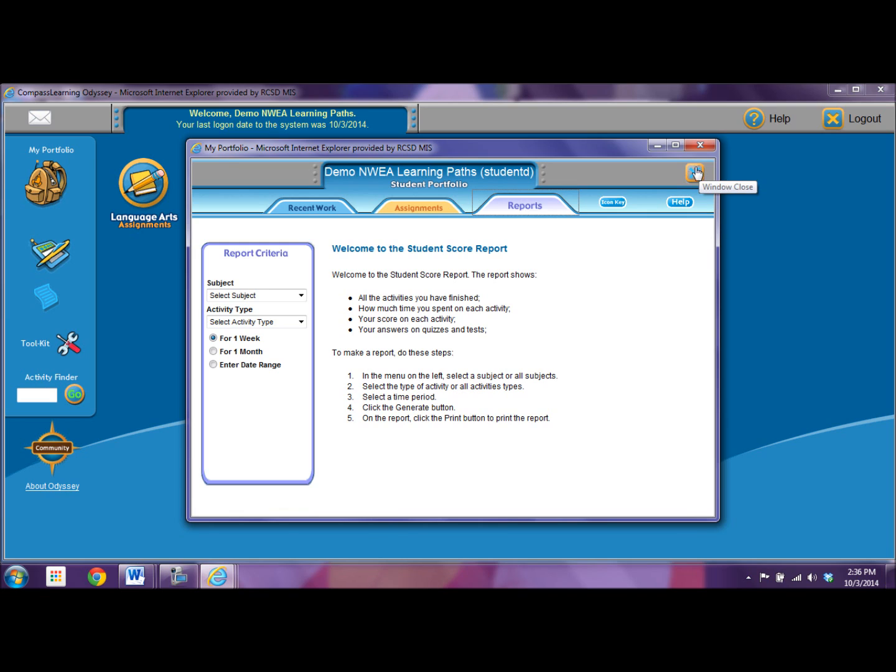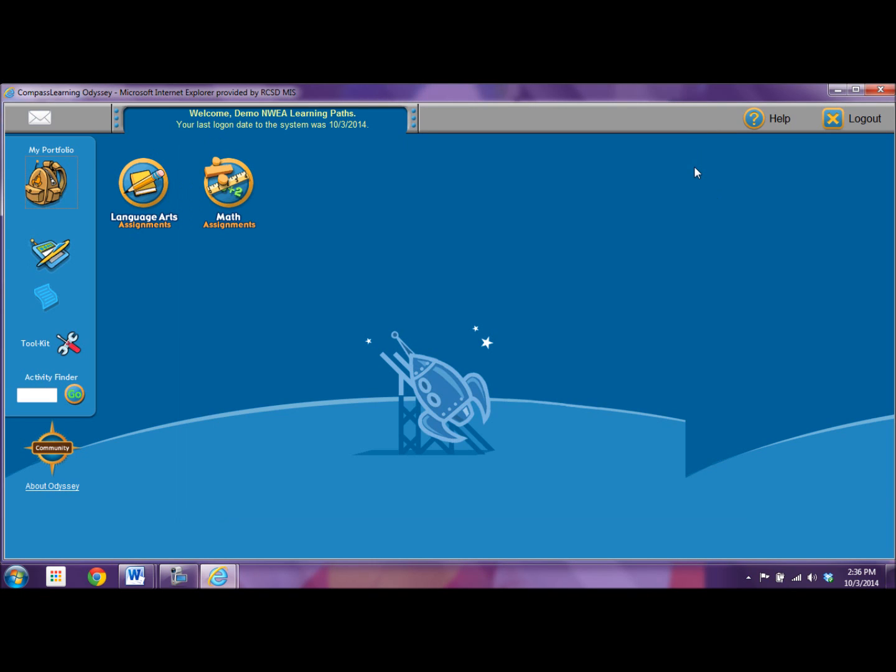I'm going to X out here. Also, there's an activity finder. There might be times where your teacher gives you an activity number to go to. If you just type it right in here and press go, it will take you to that activity.